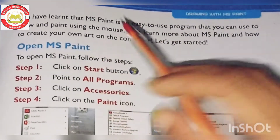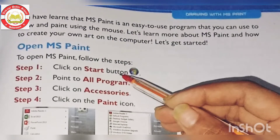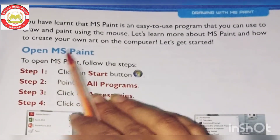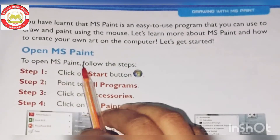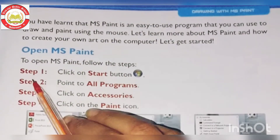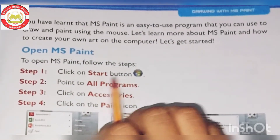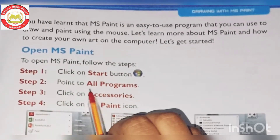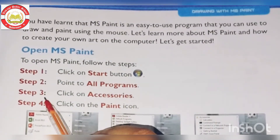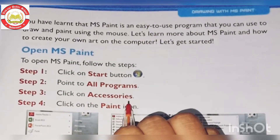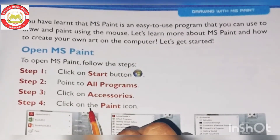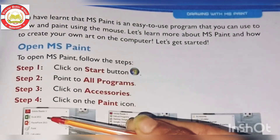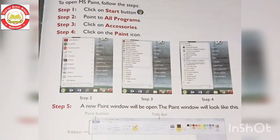MS Paint is a very easy program for drawing and painting. To open MS Paint, follow these steps: Step 1 - click on the Start button. Step 2 - point to All Programs. Step 3 - click on Accessories. Step 4 - click on the Paint icon. Follow these four steps to open MS Paint.